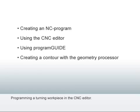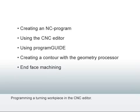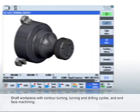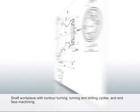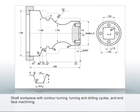With the geometry processor you'll create a contour, program an end-face machining, and finally simulate the machining. With the help of a simple sample workpiece with contours, pockets and drilled holes, let's create a sample NC program from the drawing.